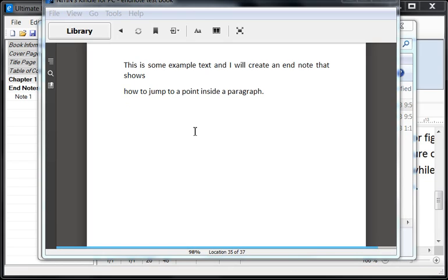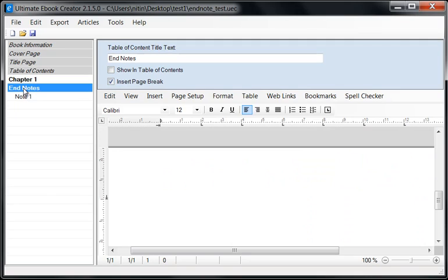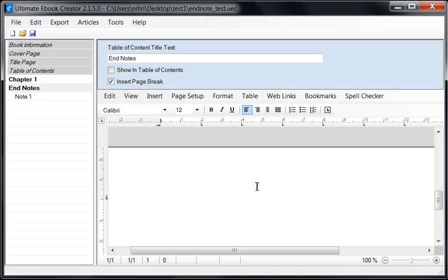So there you have it — this is the way I would create end notes. You can get fancy and create one page with several end notes, then jump to each section of that page. Personally, the way I would do this is: create a chapter called End Notes, hide it from the Table of Contents, then create one section for each end note, link to it, and keep it nice and clean. So there you have it — I hope you found this interesting and we'll see you in the next video.